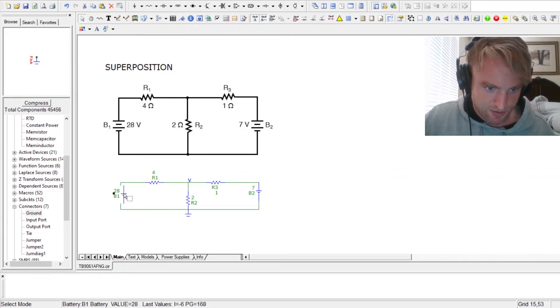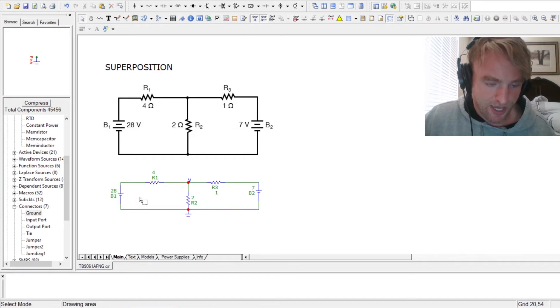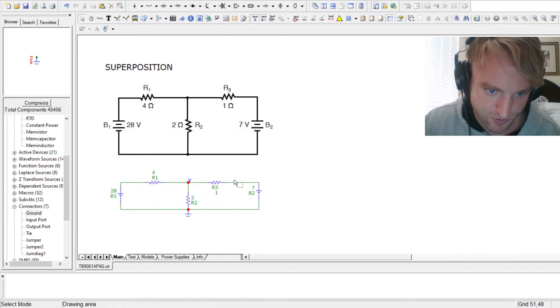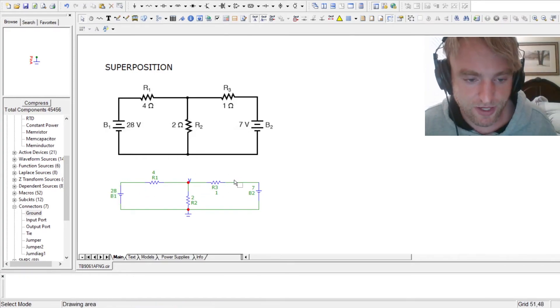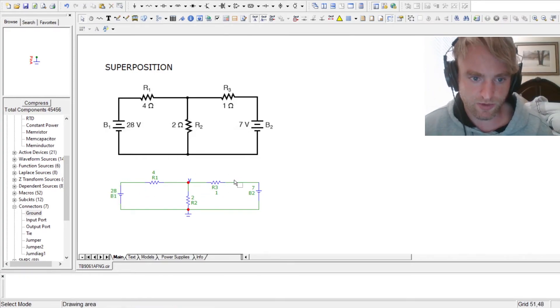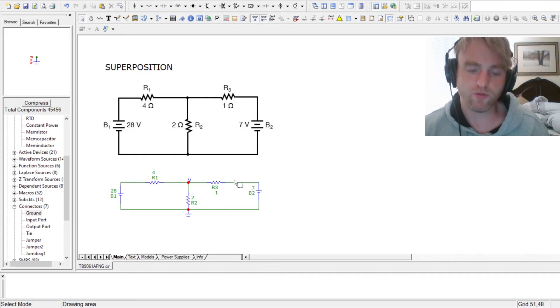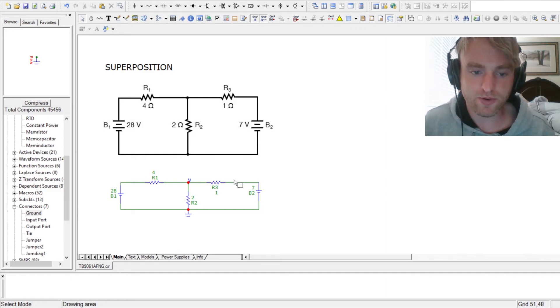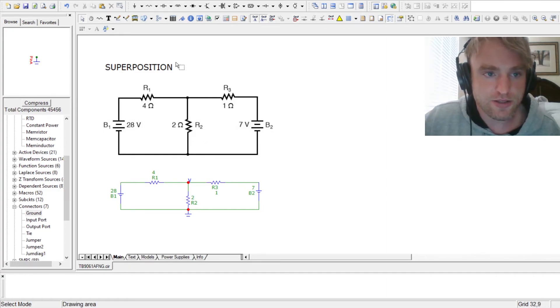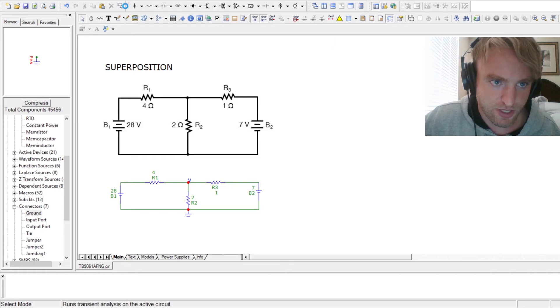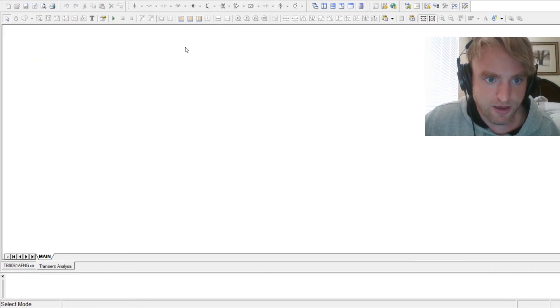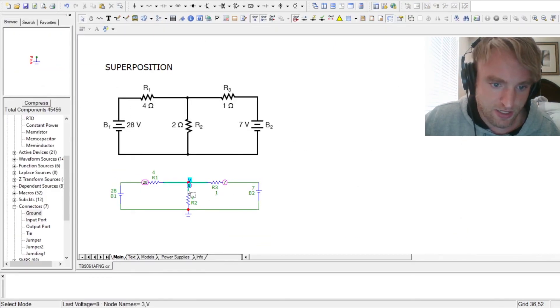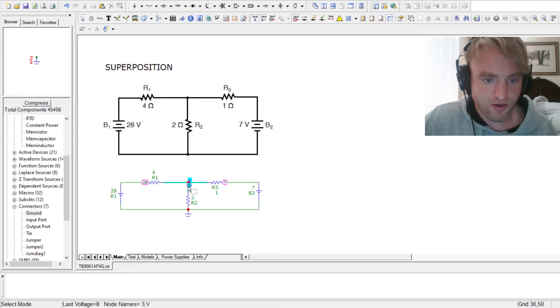Now superposition tells us that we can add these two sources, or two effects together, and then we would get what it really would have been. So 4 volts plus 4 volts is going to be 8 volts together. So let's run the simulation and see what we get. So we're looking for 8, and there you go. You have 8 volts.